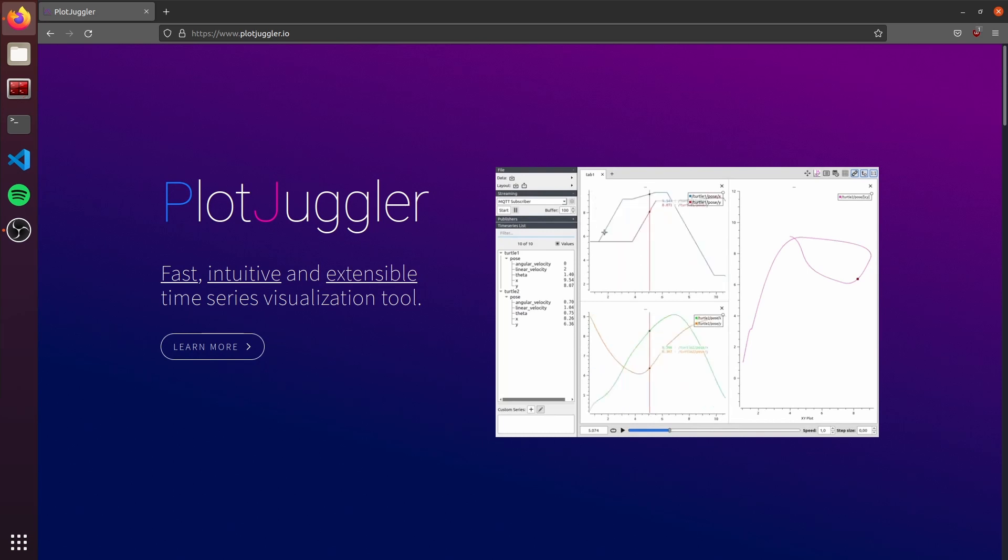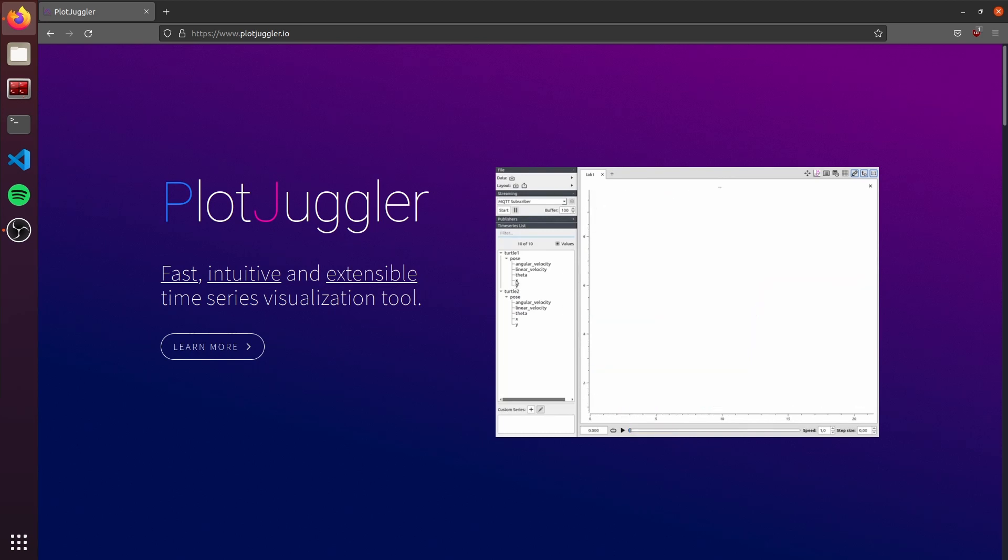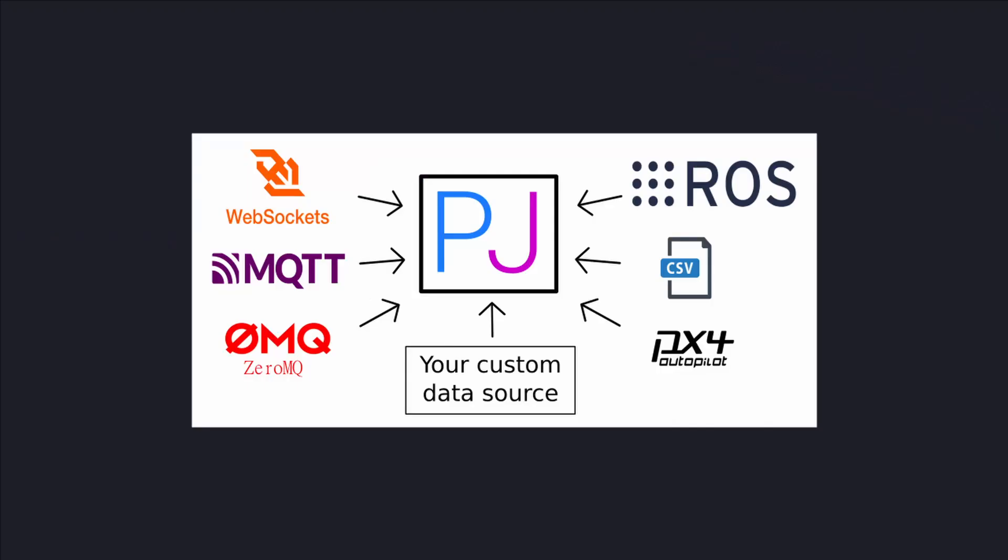PlotJuggler is a time-series visualization tool. It was made initially for ROS applications, but thanks to its plugin-based architecture, it's possible to monitor data streaming from MQTT, WebSockets, and ROS. Also, it's possible to import data from files, for example, CSV or ROS bags. My name is Lucas Schulz, and in this video, I will present the basic usage of PlotJuggler.